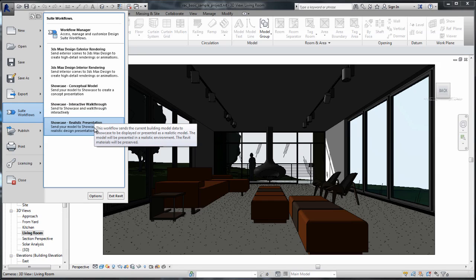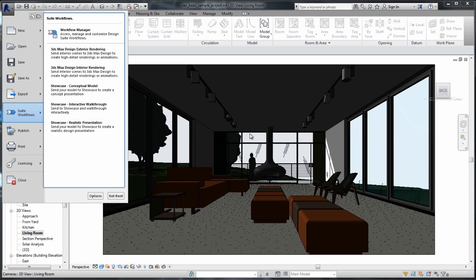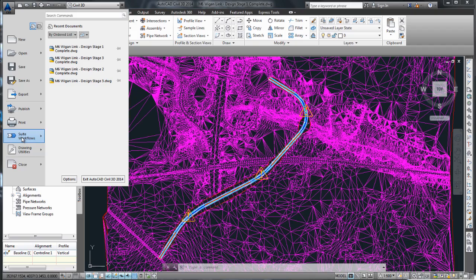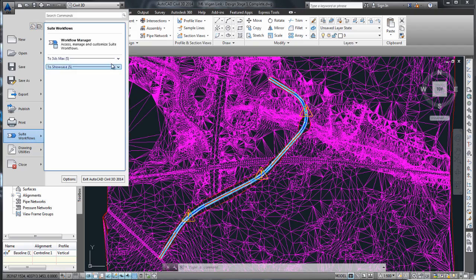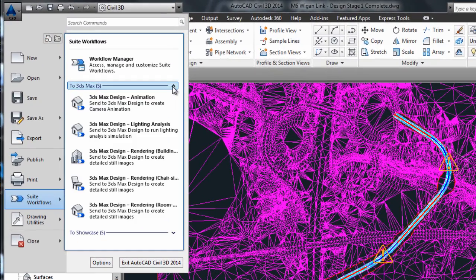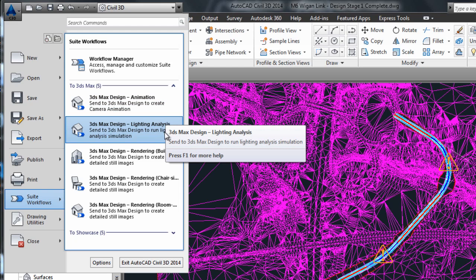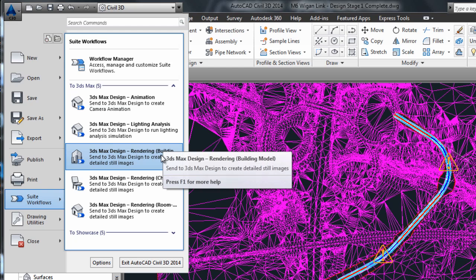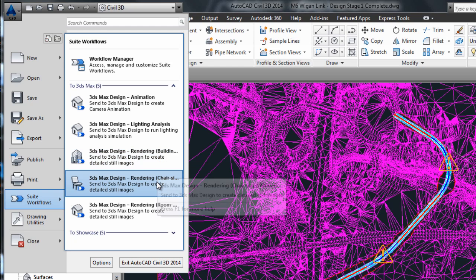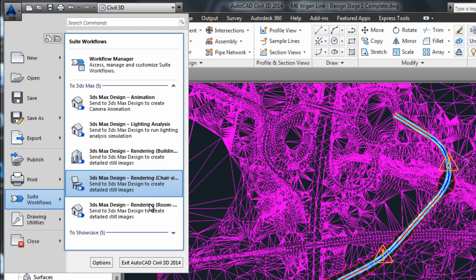In this video, I wish to clarify the ideal workflow between Civil 3D and 3ds Max Design. If we look closely at the options available in Civil 3D as part of the Suite workflow, we can send data to 3ds Max for animation, lighting analysis, or rendering of a building size, a chair size, or a room size — and none of these options are really suited for Civil 3D data, which is mostly land size, so much larger than a building.